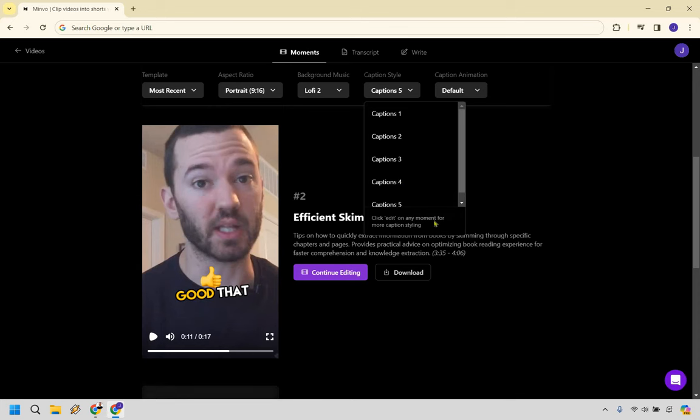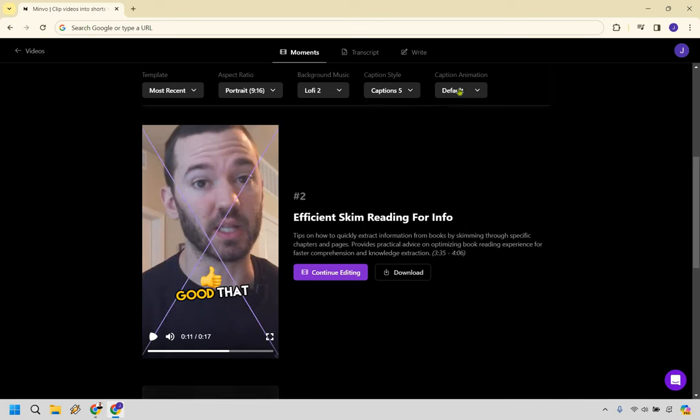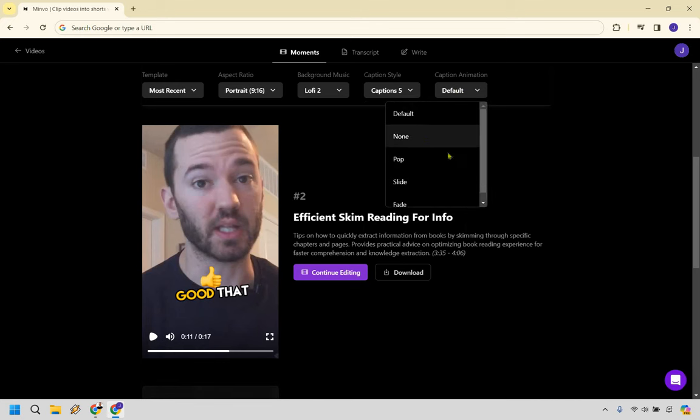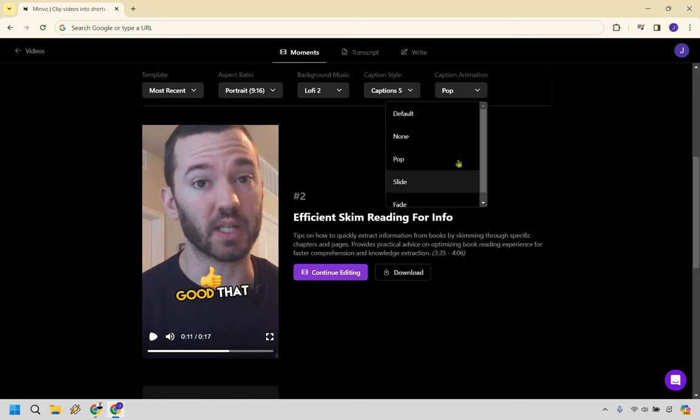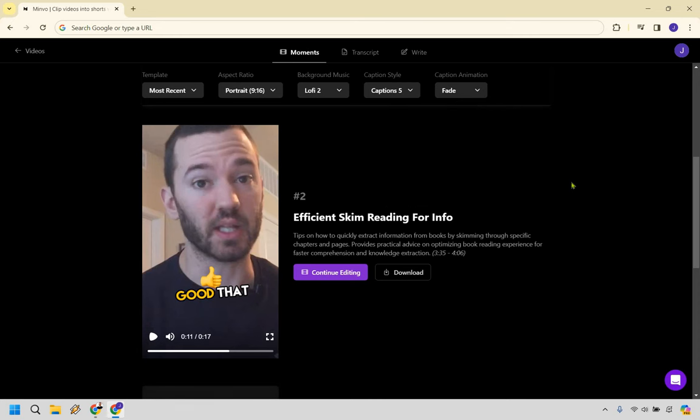There are going to be some captions that you can edit around, but you're going to have to click edit on any moment for the more of the caption styling. Like you're not going to be able to see them here. And of course, caption animation depends on if you want to pop, if you want to slide, if you want to fade, just a little bit extra when it comes to that overall.